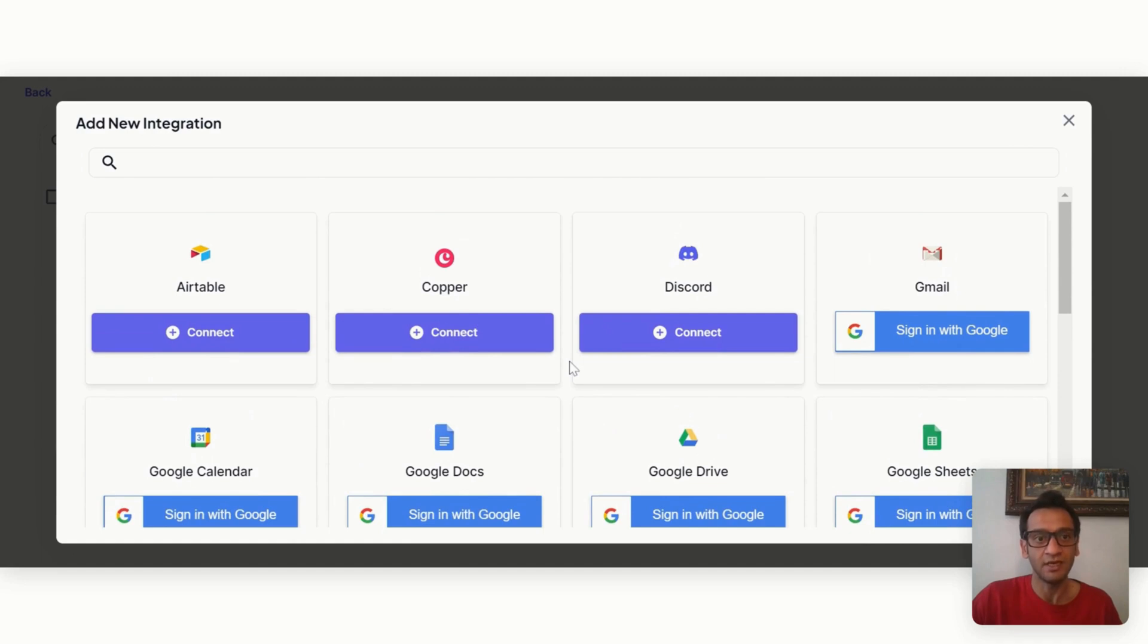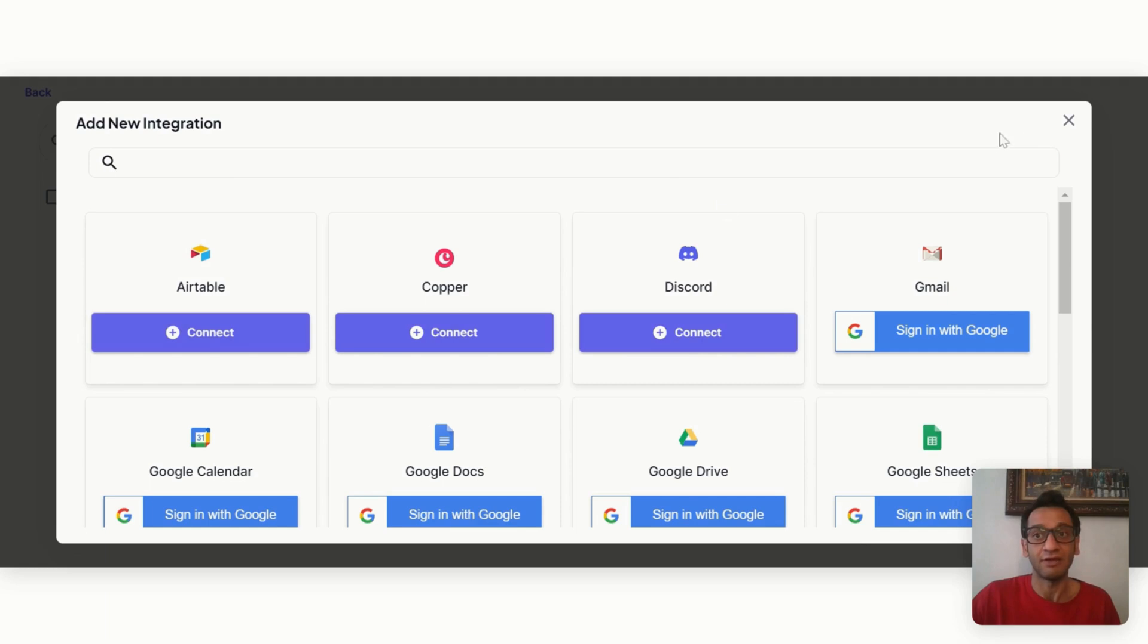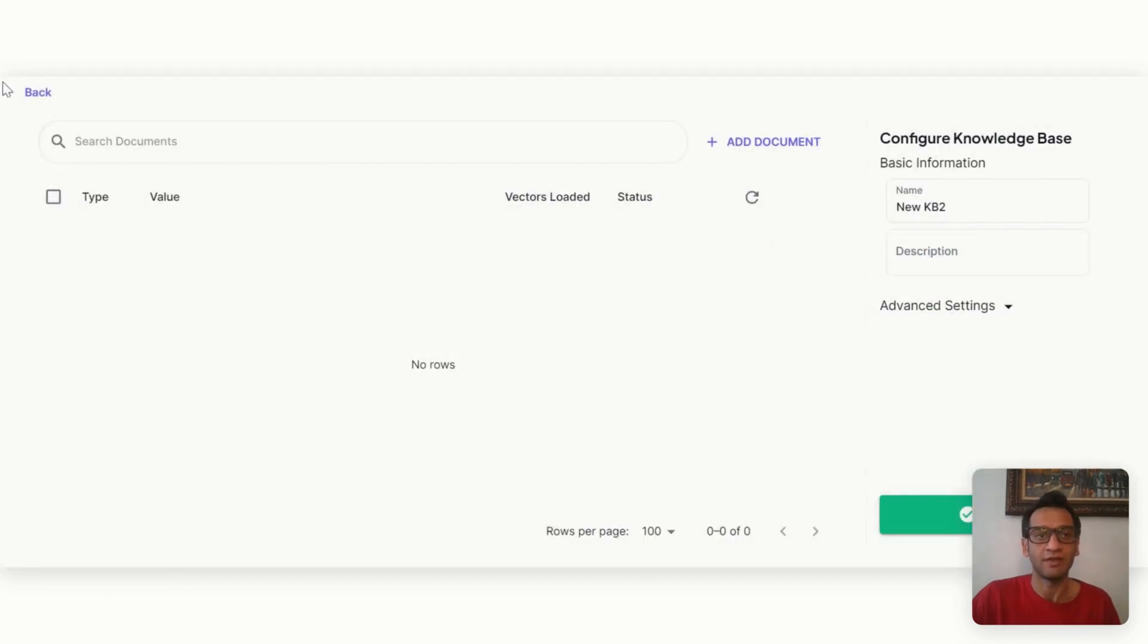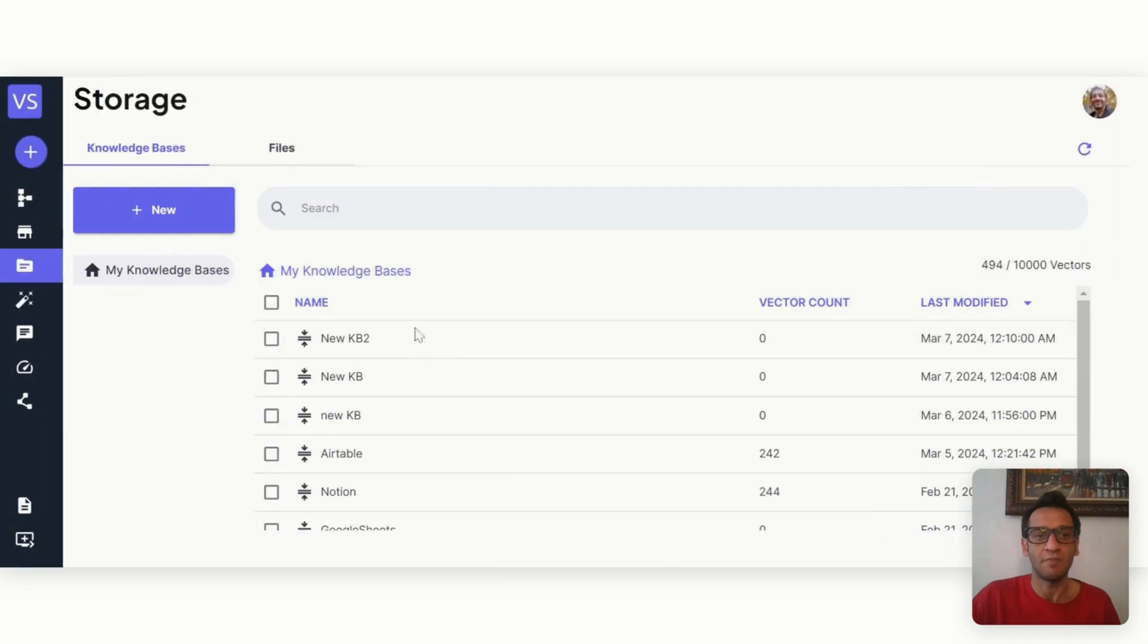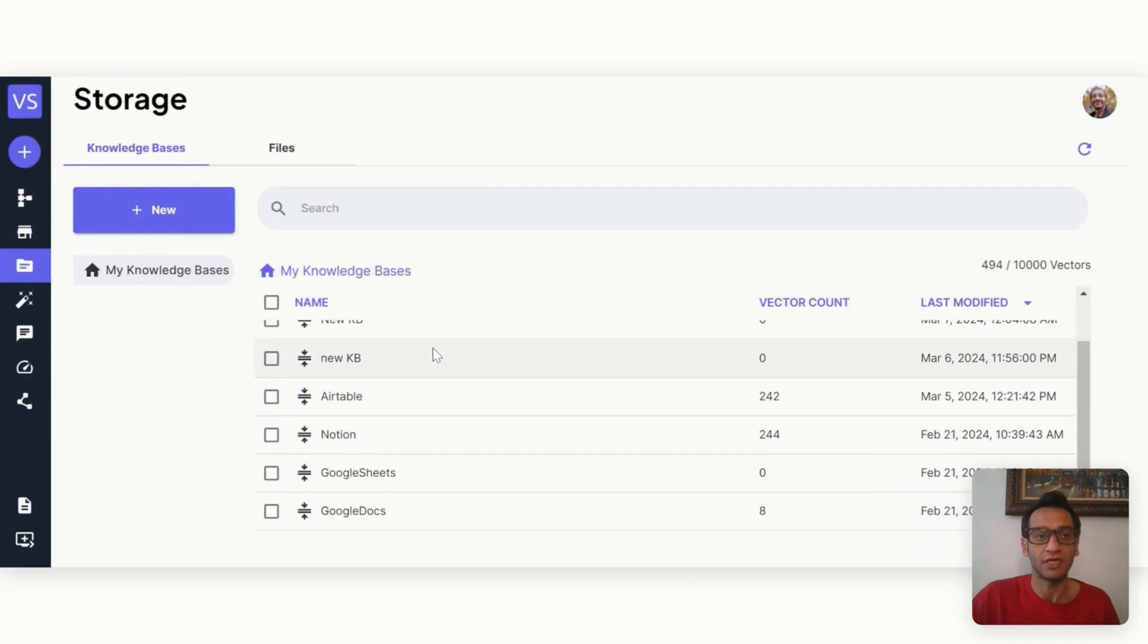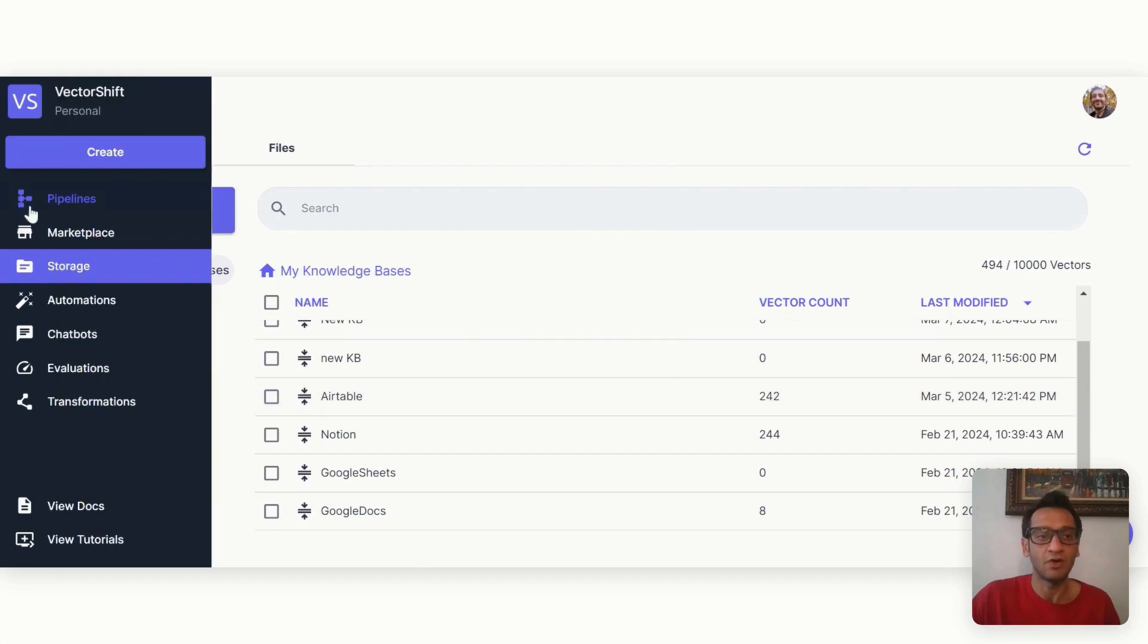I have already connected my Airtable. The connection is super straightforward, you just authenticate and select the base, and you can also query the entire base. That's really interesting. So if I go back to my storage section, this is my Airtable and vector counts.